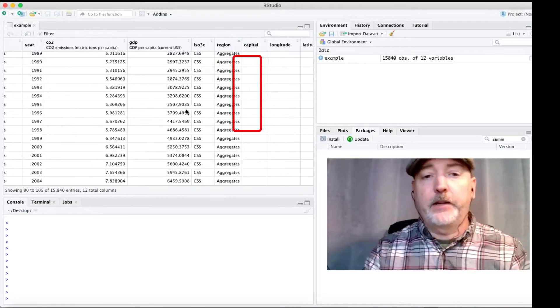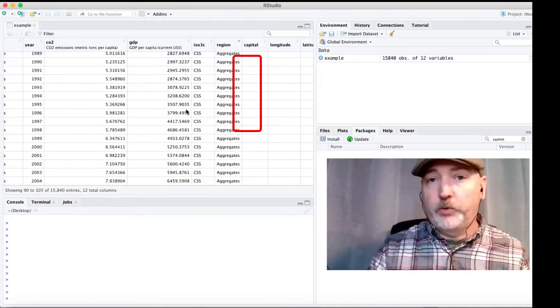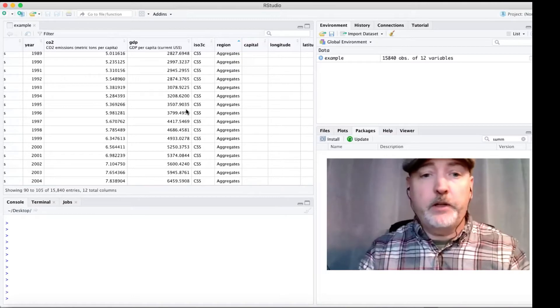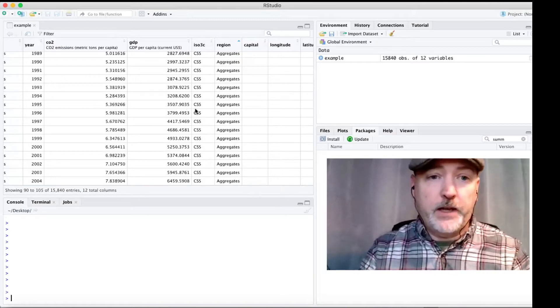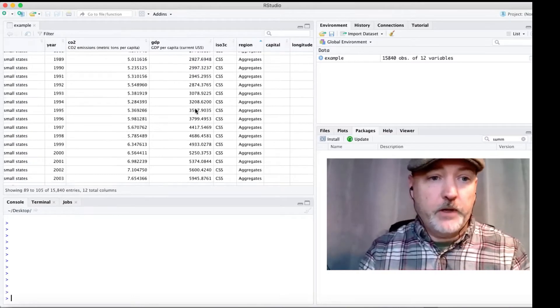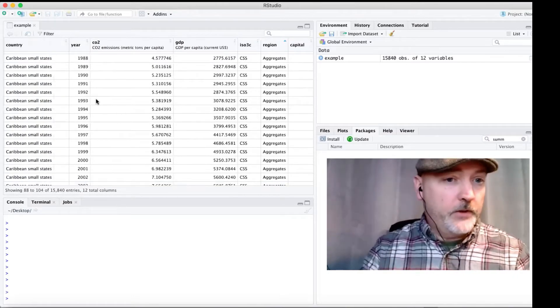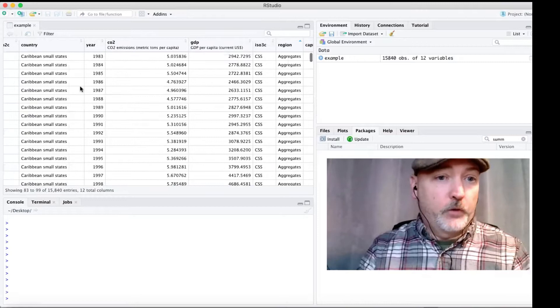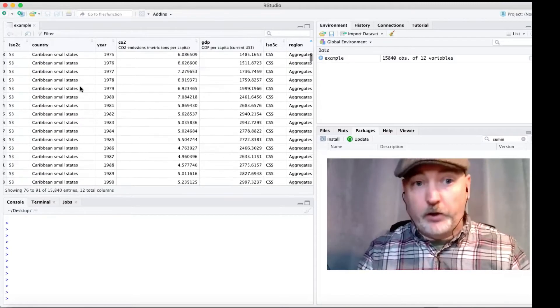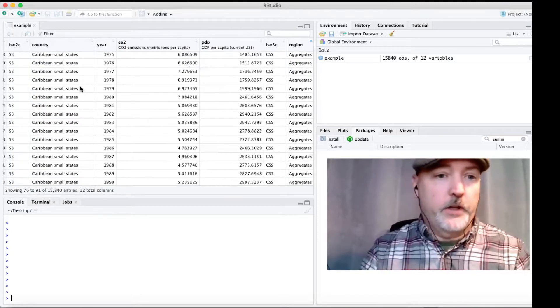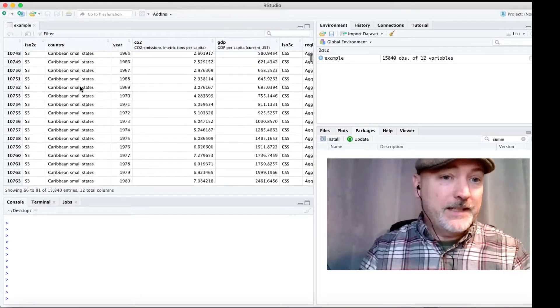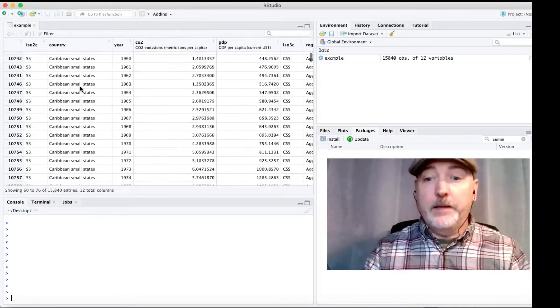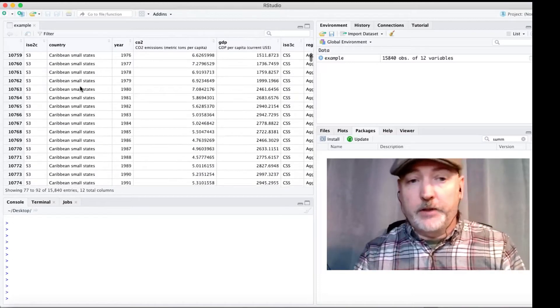Those are aggregated across multiple countries. And we probably don't want to include those in a regression. And we also have observations for each area, for each country that goes back to 1960. We may want to limit that sample as well.